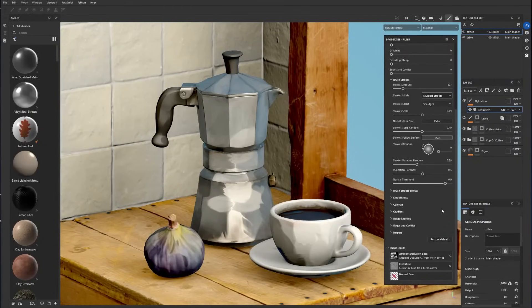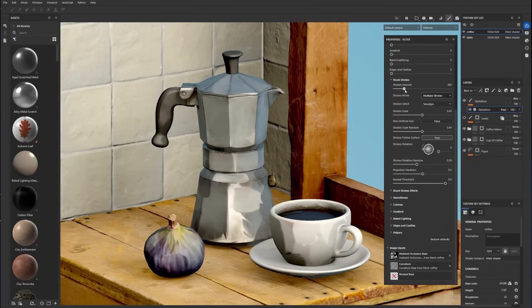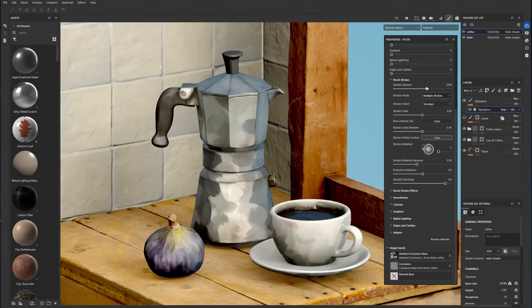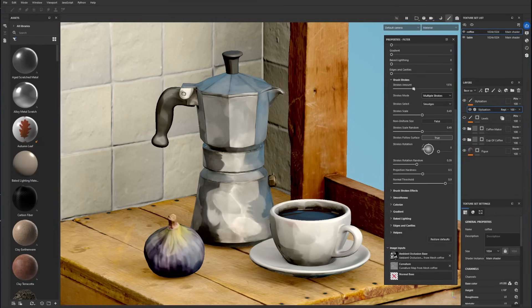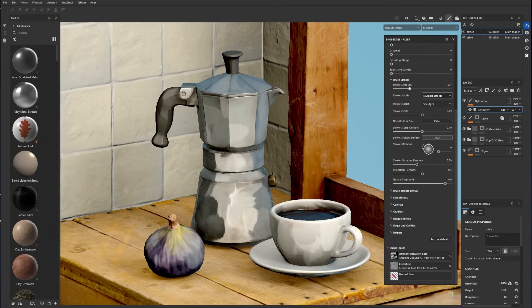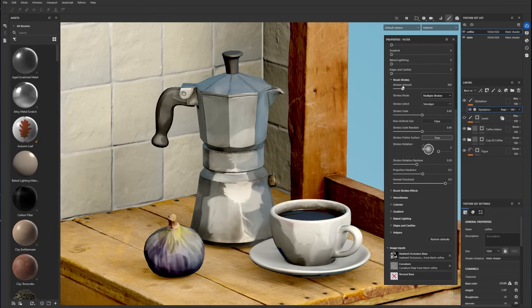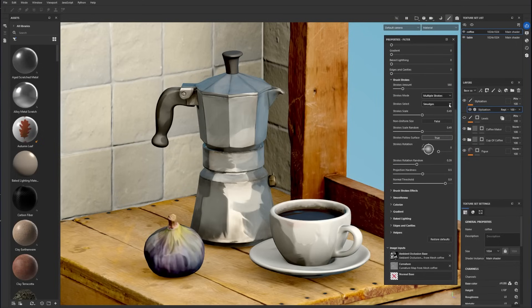Now that you are starting to familiarize yourself with these effects, let's dive even further into each of the settings. The brush strokes amount sets the number of strokes splattered on the model. It's important to note that setting high values for this parameter will drastically slow down the filter. There are three strokes modes to choose from.